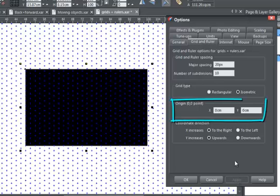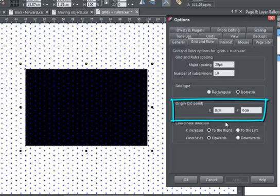I can also change the position of the grid. It would normally start in the bottom left-hand corner.